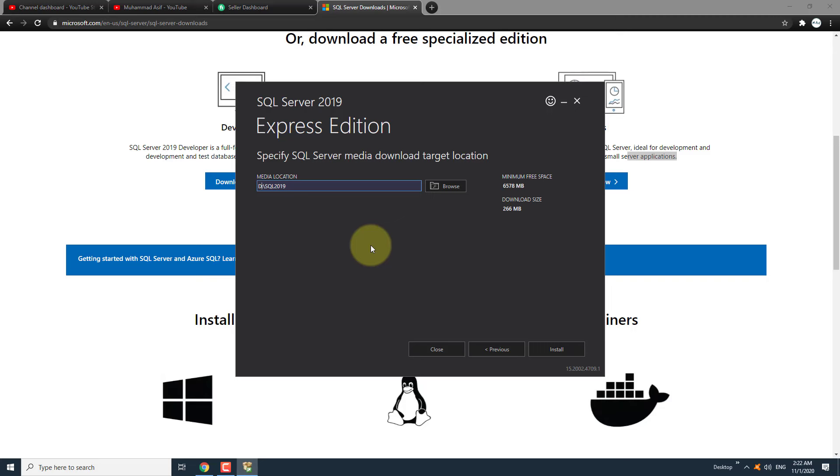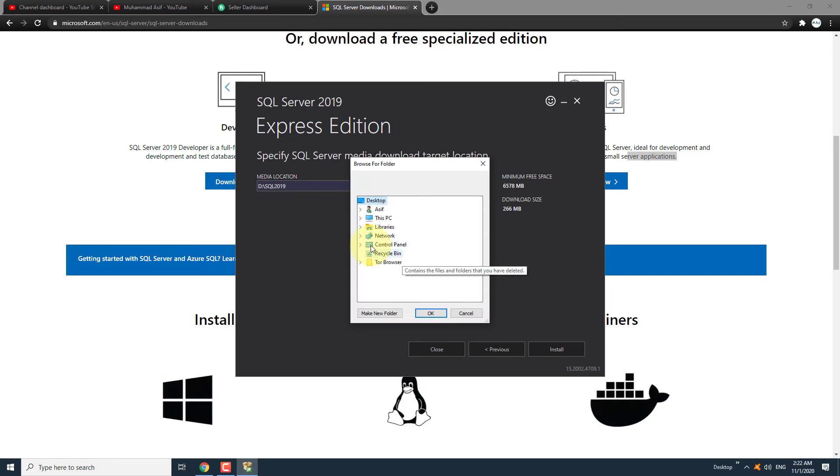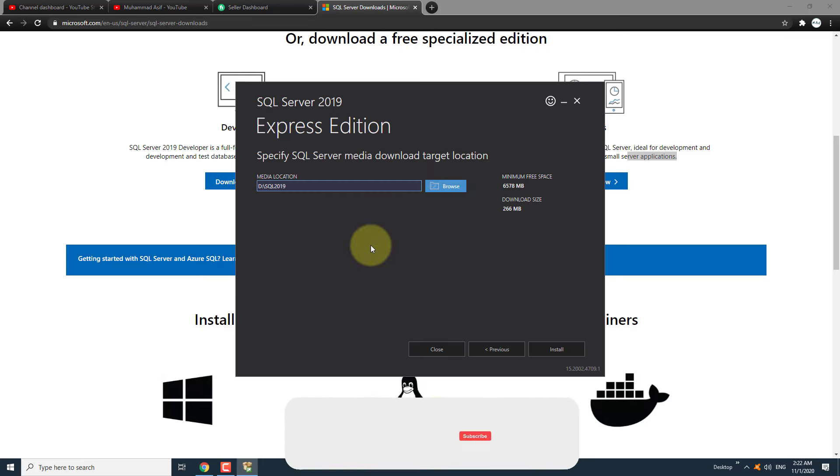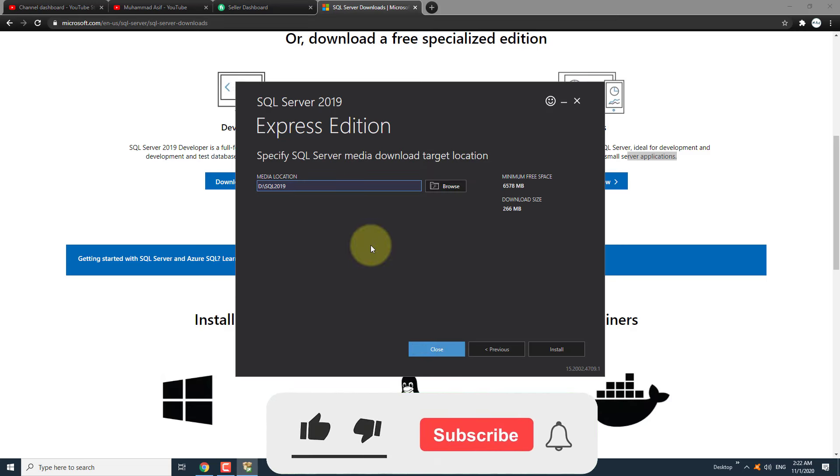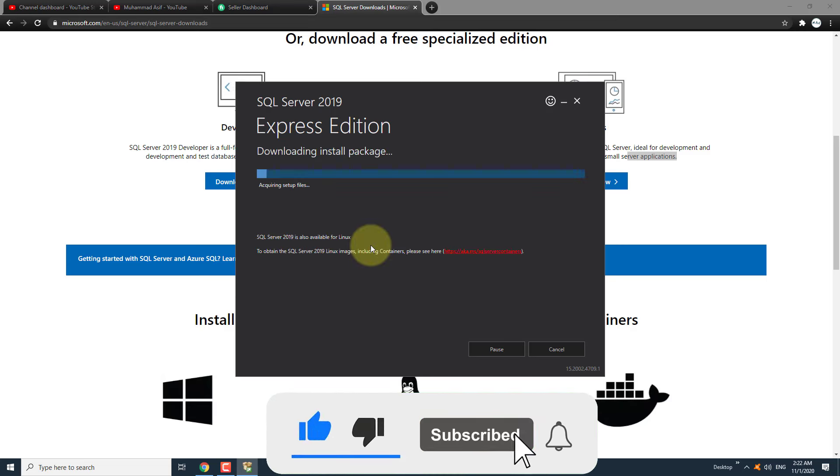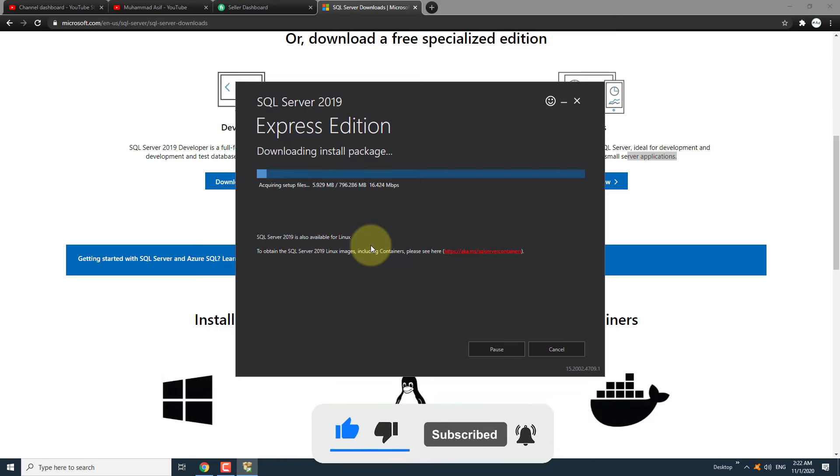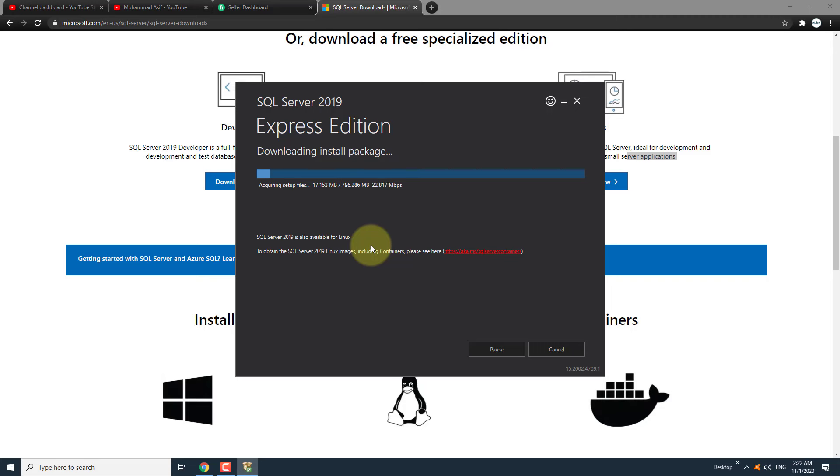Open the downloaded file. Select custom in the installation type window. Select the location where you want to store the setup files and click on install. It will download around 800 MB files from the internet. It will take some time depending on the internet speed.